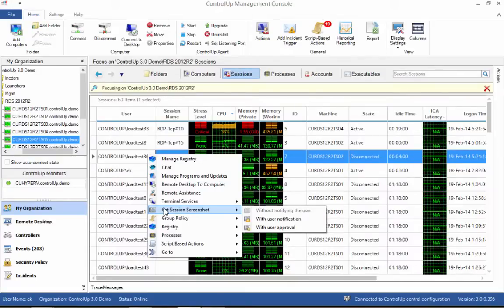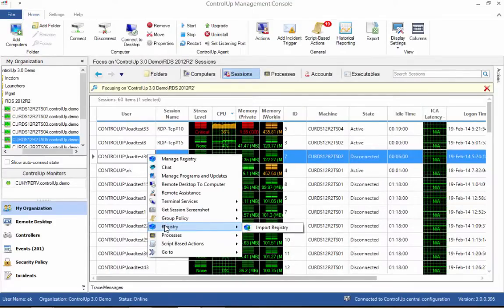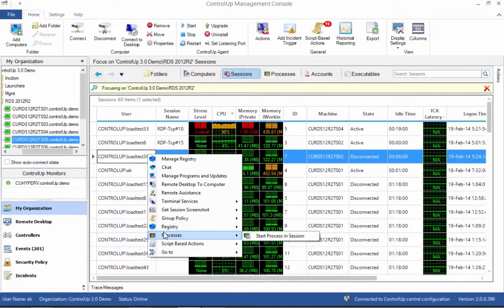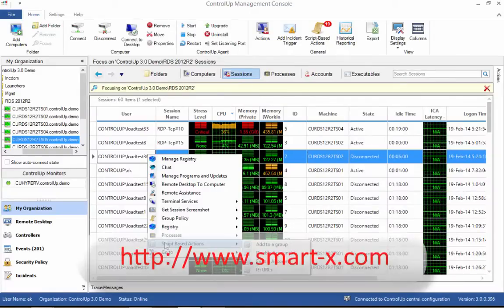ControlUp is packed with many more features that may be useful to an RDS administrator, such as multi-target management, historical reporting, email alerts, and more. For more information on those features, please refer to the SmartX website.